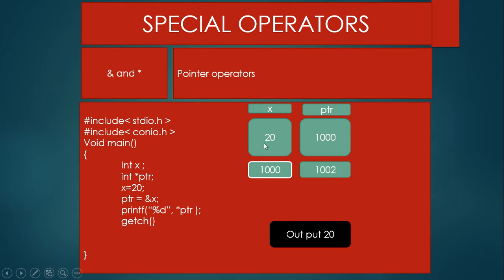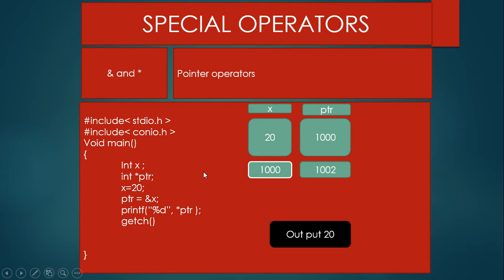To explain this: variable X stores the value 20. Suppose the memory address of X is 1000. The pointer variable PTR stores that address, so PTR holds 1000. The pointer variable itself also has its own memory address — suppose that is 1002. When we print *PTR, the output is 20. We will discuss pointer variables and their operators in detail in a later video session.